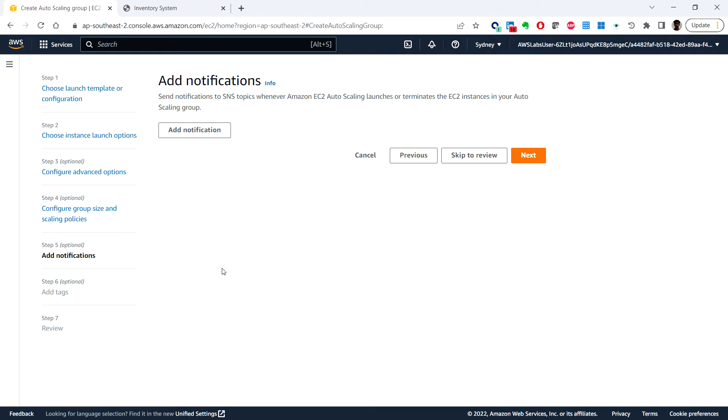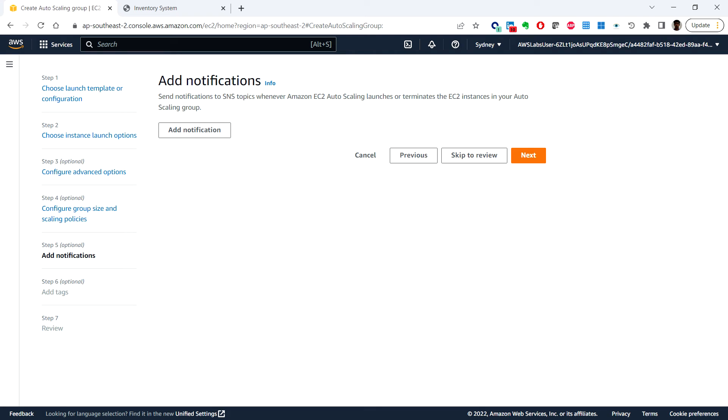In this lab we maintain two instances to ensure high availability. If the application is expected to receive varying loads of traffic, it is also possible to create scaling policies which define when to launch or terminate instances, however this is not necessary for the inventory application for this lab.